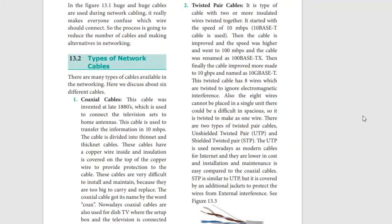Twisted pair cables support high speed. They are used in TV cables and many other network connections. That covers twisted pair cables.